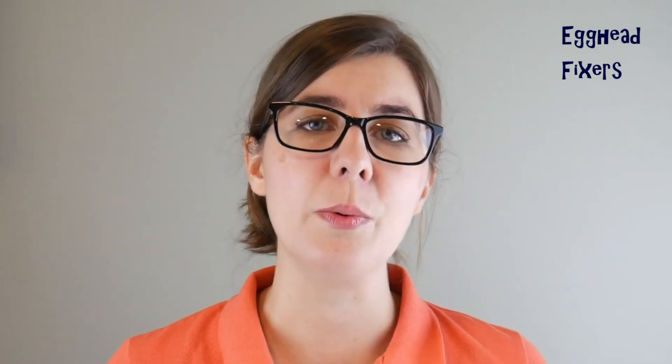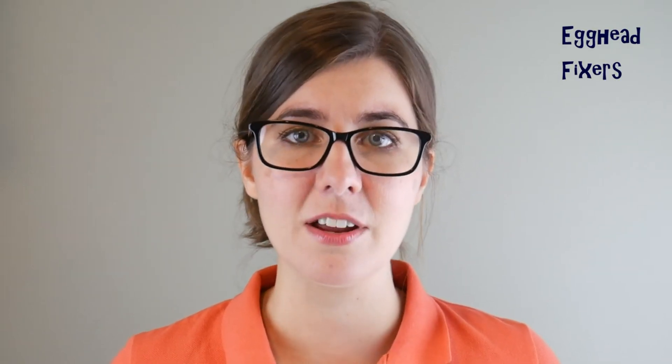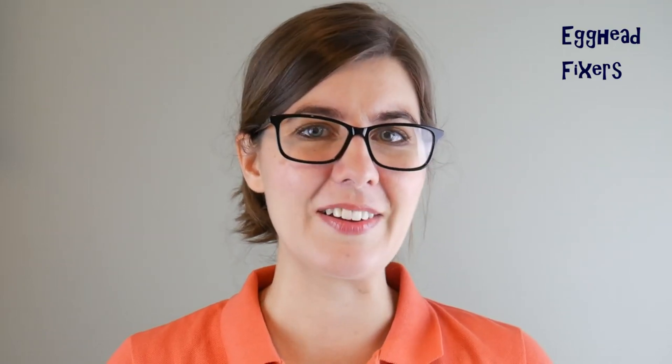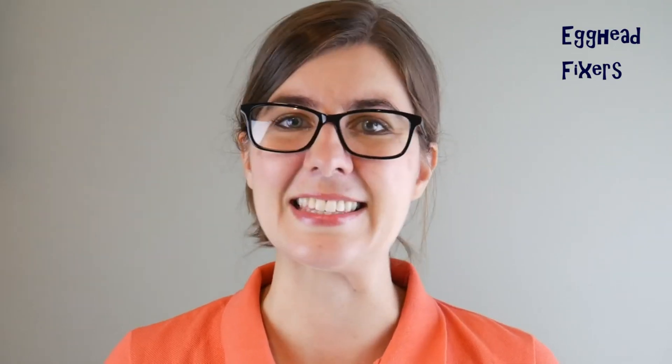Also, if you like free IT advice, if you like knowing how your computer works and seeing how it gets repaired, go ahead and subscribe. But anyway, from one egghead to another egghead, this is Liz signing out. Bye.